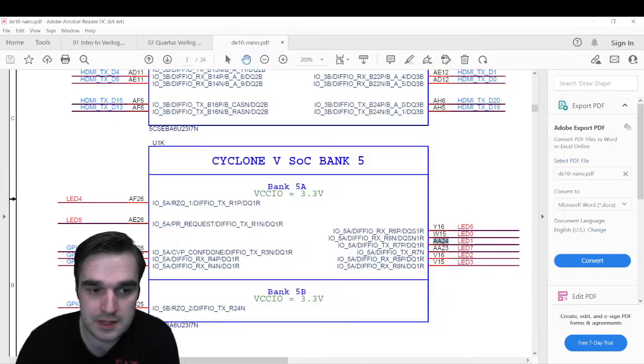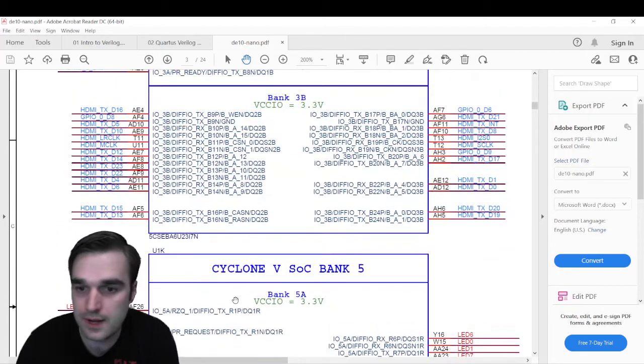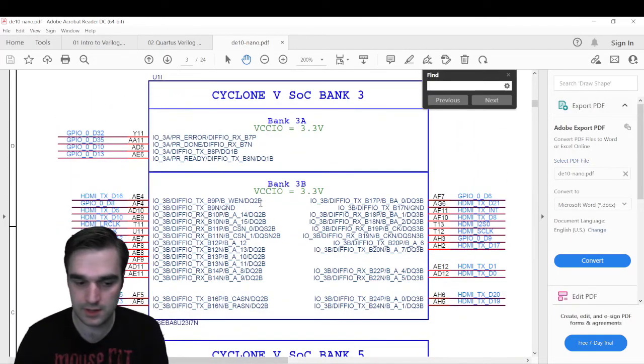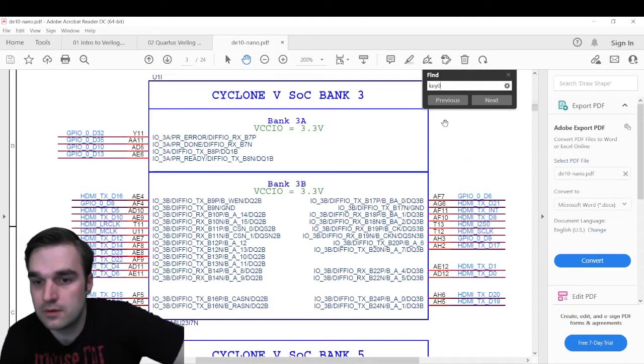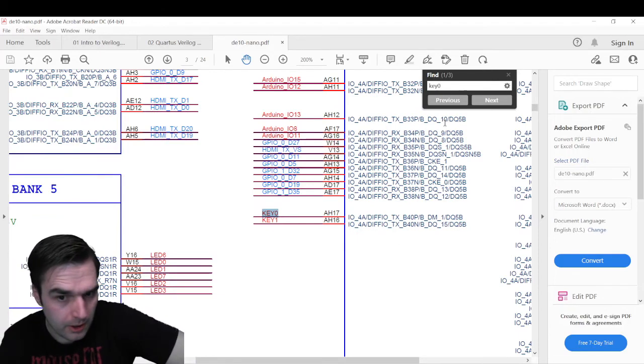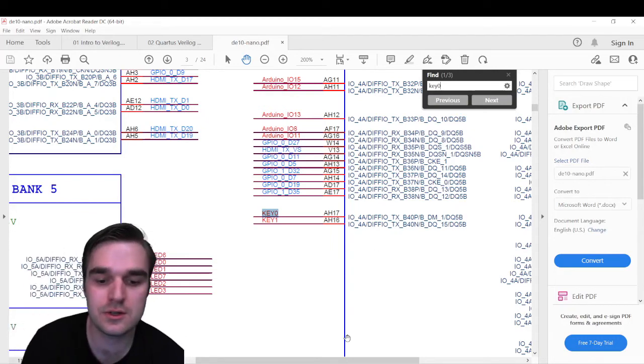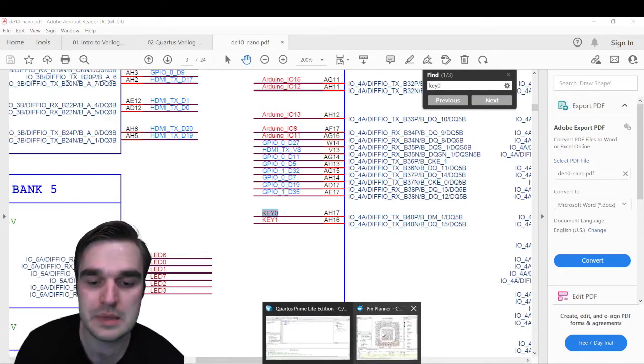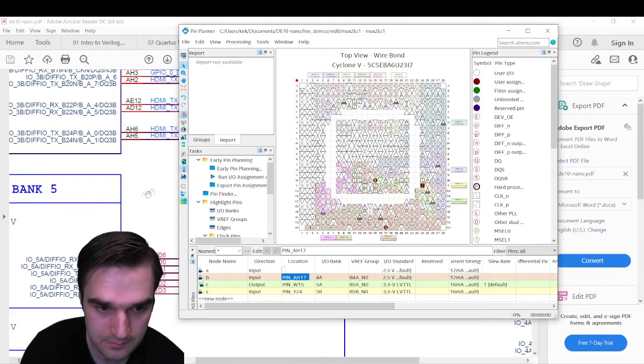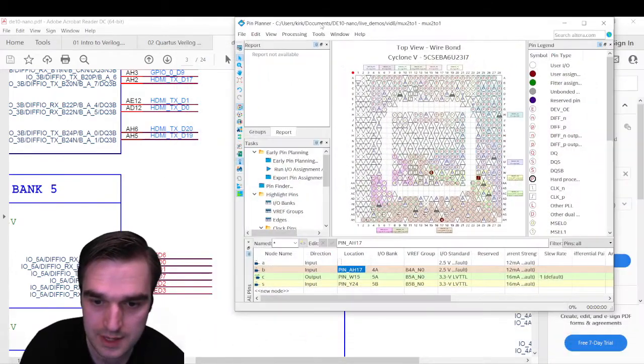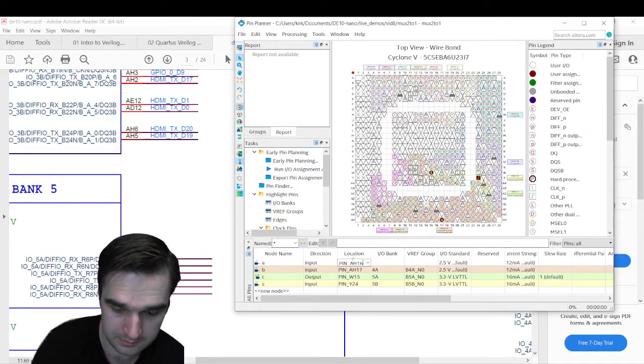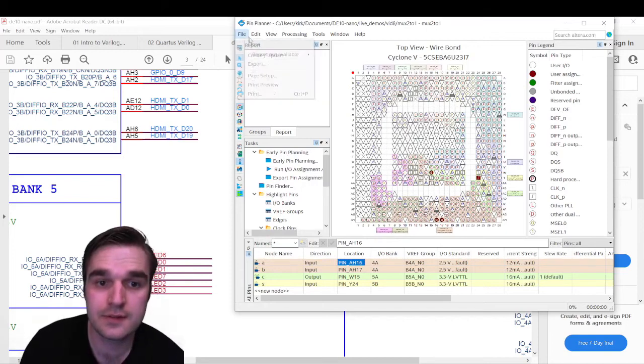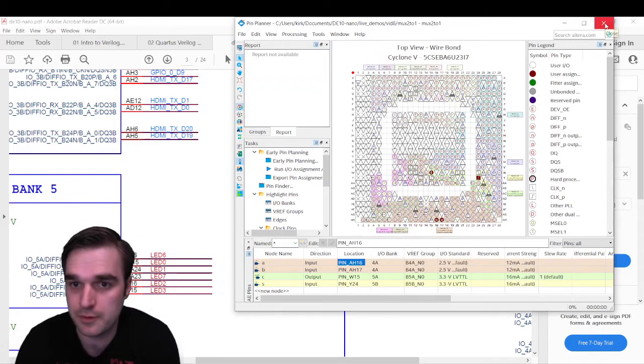Okay. All right, so A and B, these are going to be key zero and key one. Now, this is one I have not used the keys yet. I'm going to try doing Control-F, and I'll type in key zero. There it is. Key zero, key one. So key zero is AH17, and I said I wanted key zero to be B, so B gets AH17. Push enter. And A is key one, AH16. Enter. All right, it automatically saves, so we don't have to save anything. We'll close the Pin Planner.